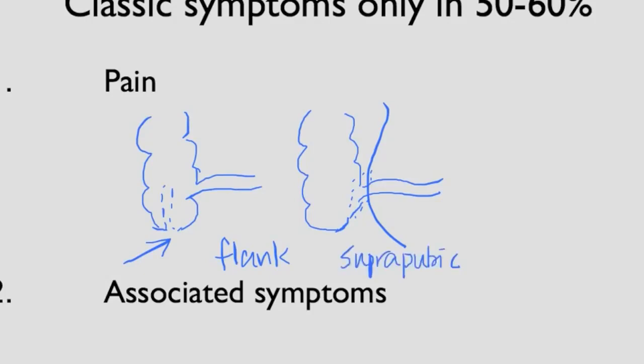If the appendix is really low down in the pelvis, that can lead to pain not in the right lower quadrant but in the midline or even in the left lower quadrant. Sometimes patients can even complain of pain in the rectum.